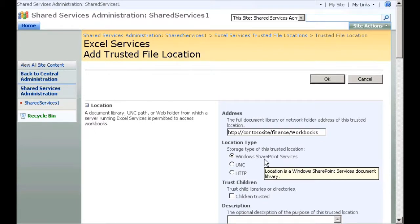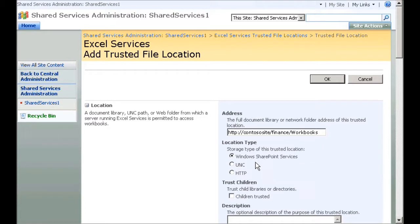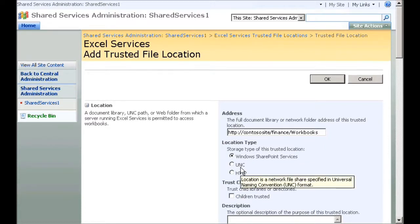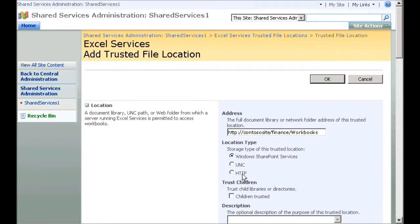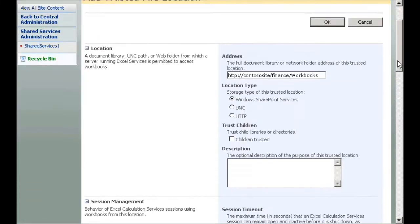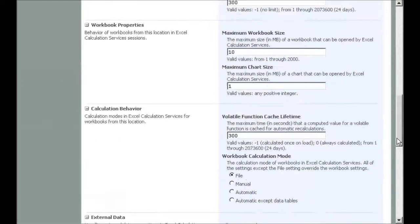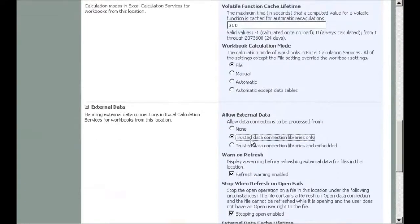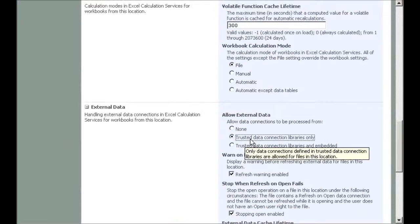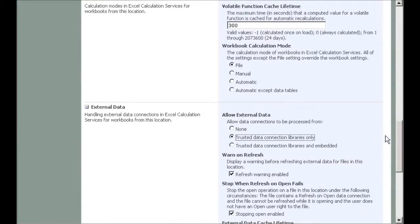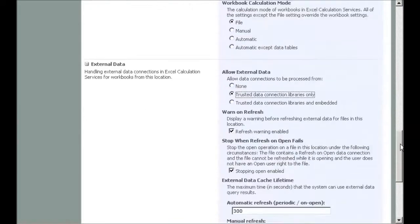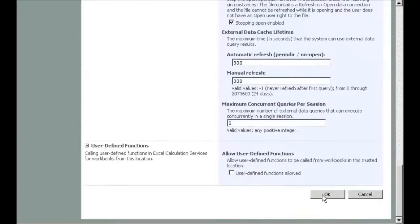A trusted file location can also be a folder accessed by using a UNC path or HTTP address. In Allow External Data, I click Trusted Data Connection Libraries only. I'll leave the rest of the settings with their default values for now, and click OK.